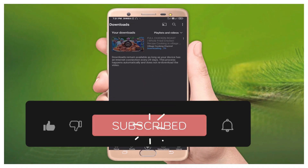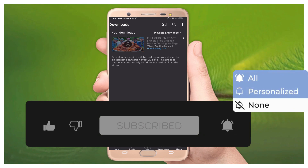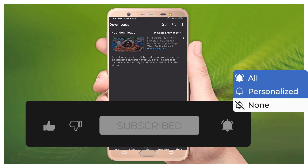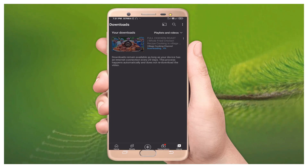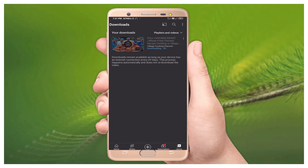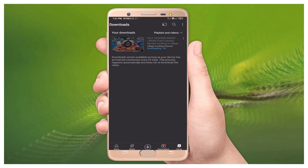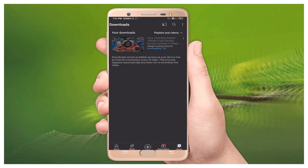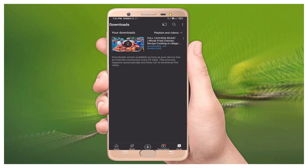This feature is already available on the YouTube application. If you like our video, please share it with your friends and subscribe to our channel. Thanks for watching.